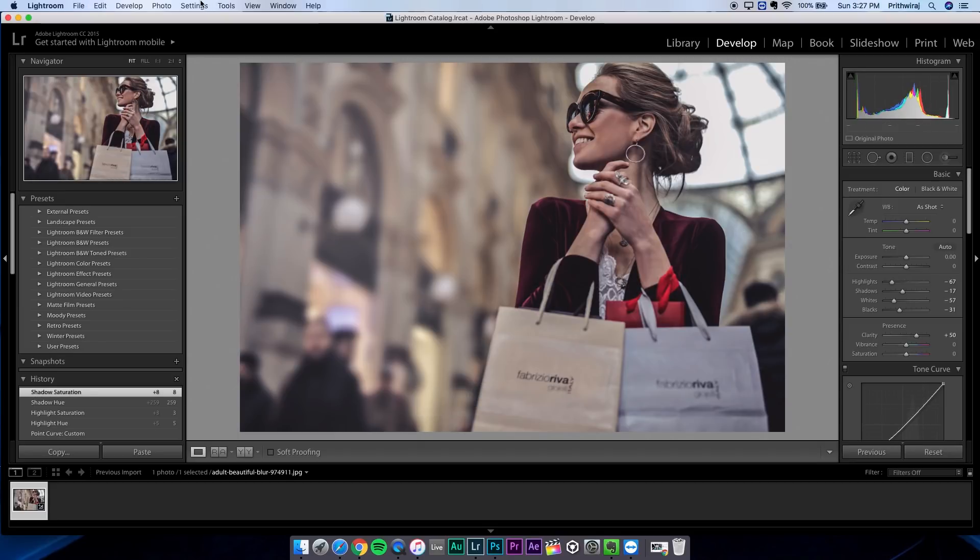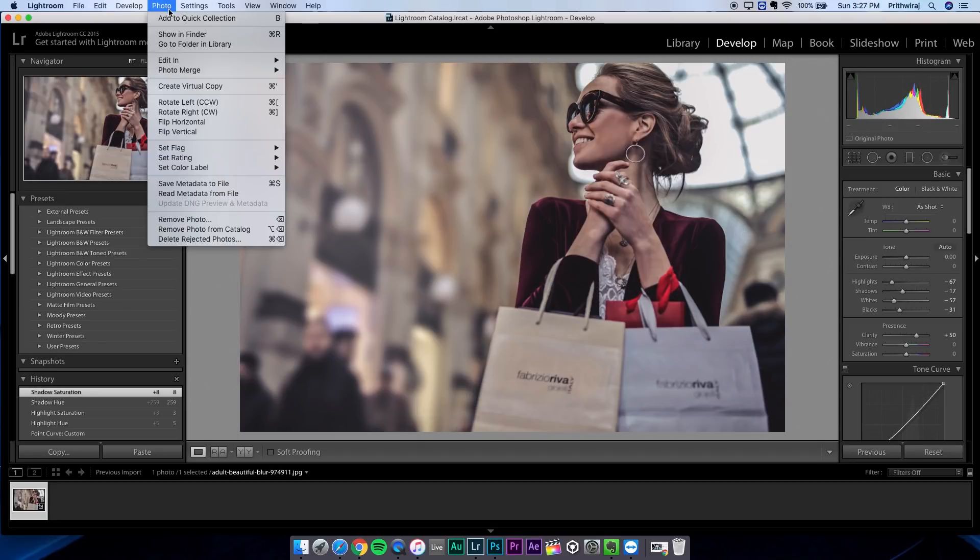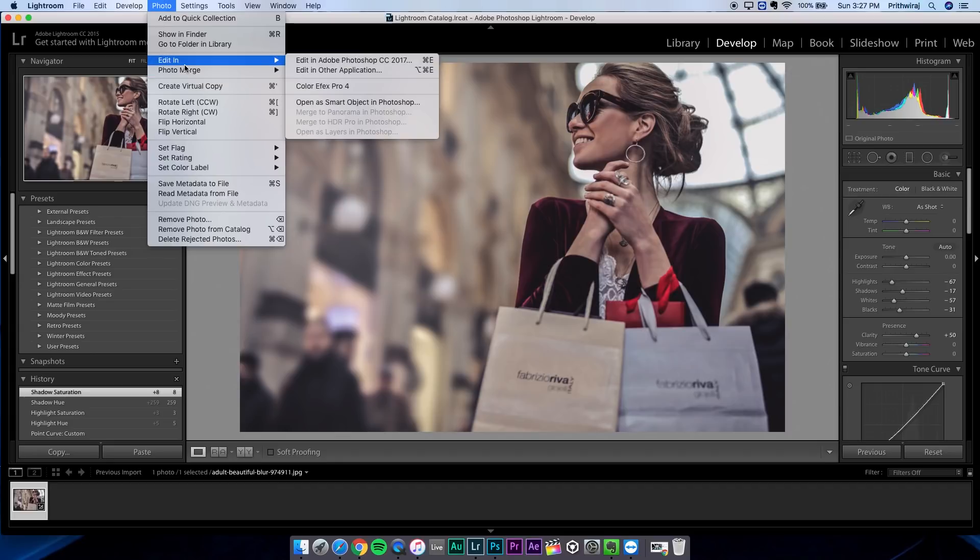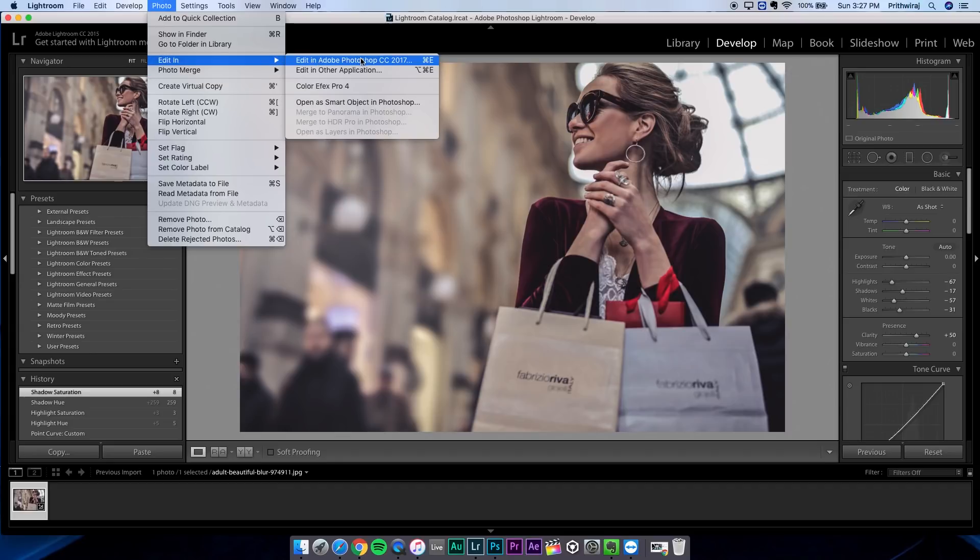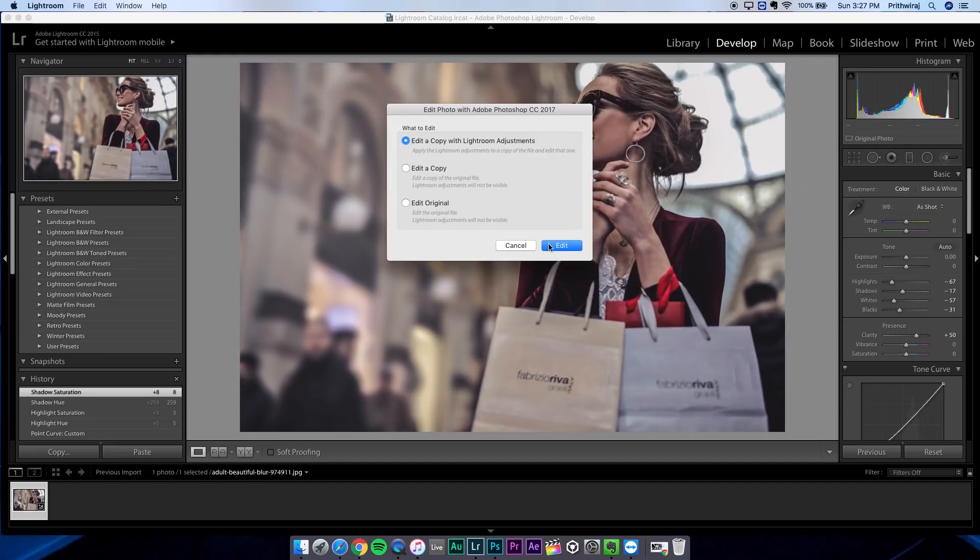And we are done with the Lightroom part. Now go to the option called photo and then select edit in Photoshop CC.